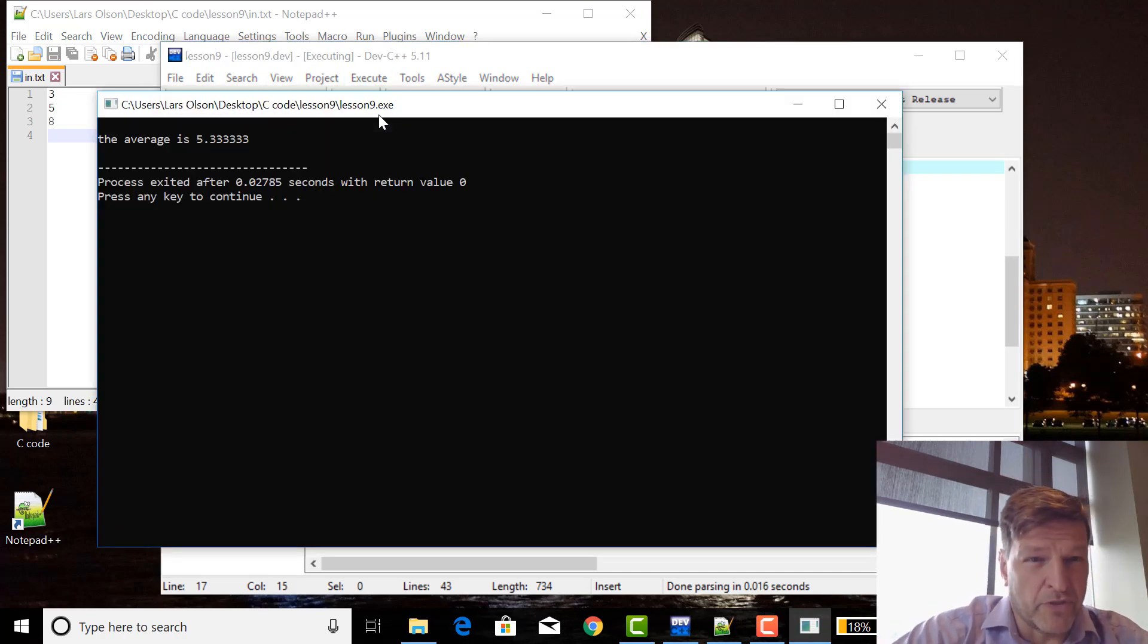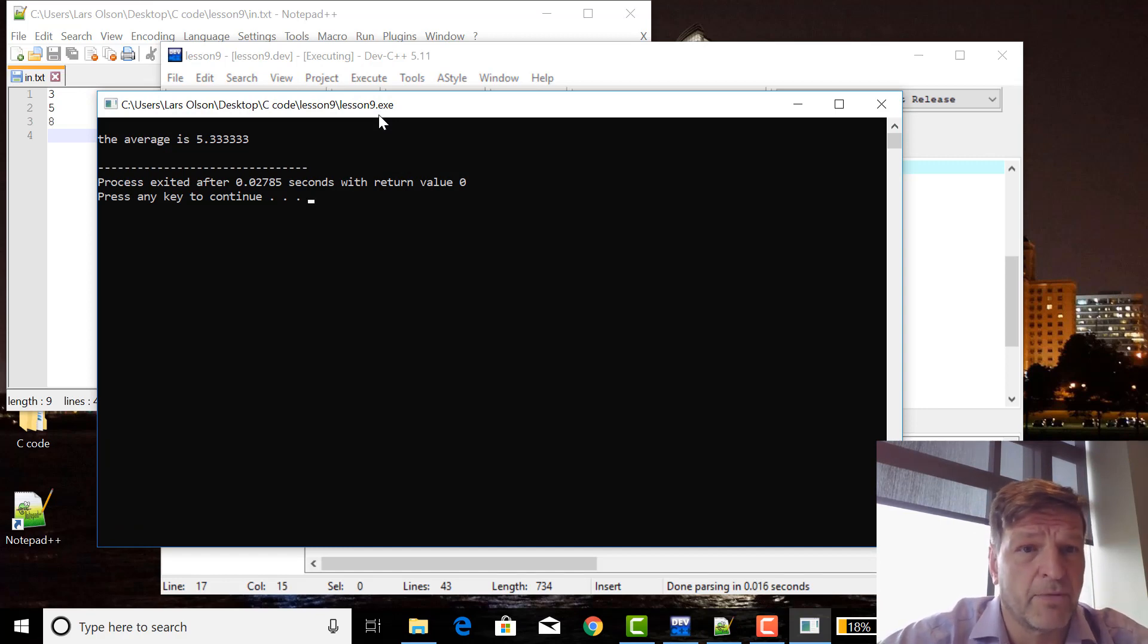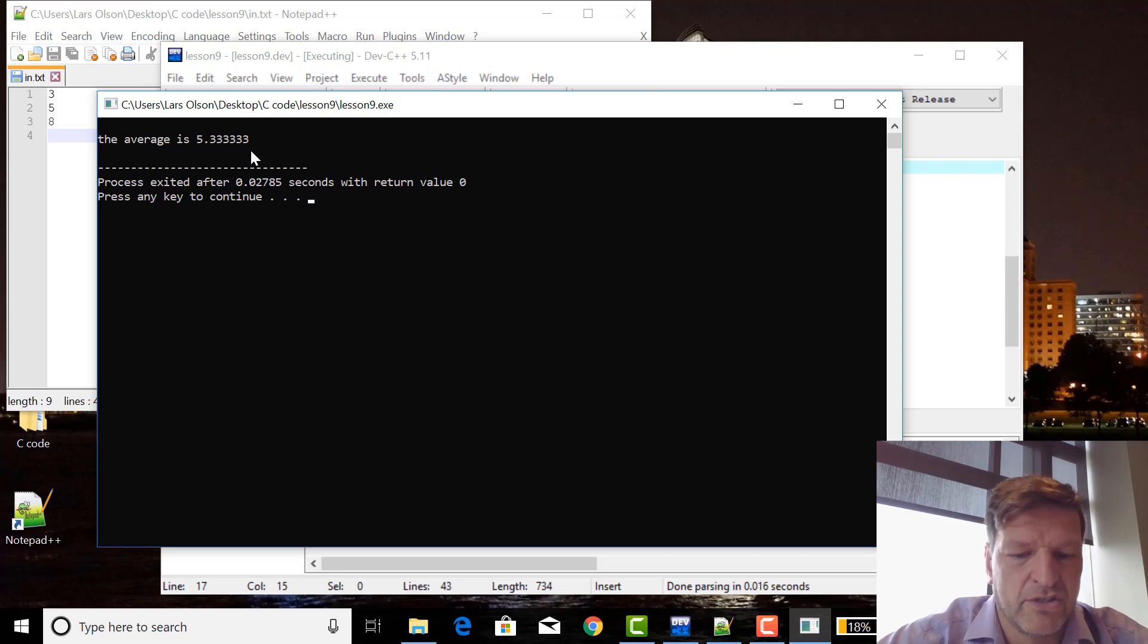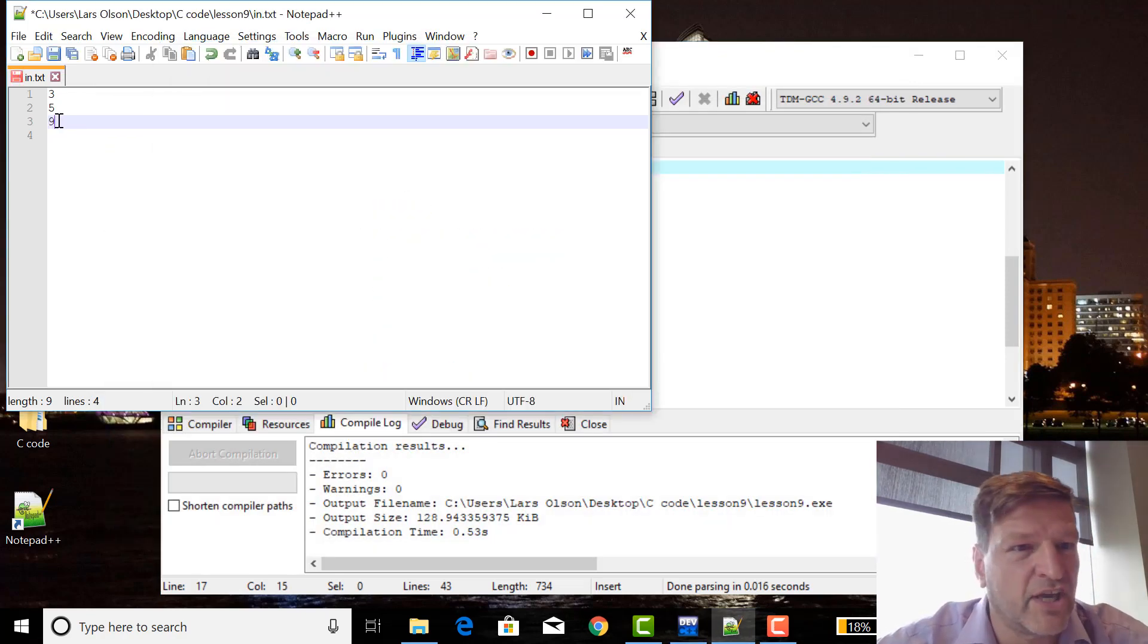And the average is five point three three. Notice that the input output stuff, enter the first number, second number, third number didn't happen. It just entered them all in and got the answers. Just as a check, I want to change this value to nine and see if it changes it.